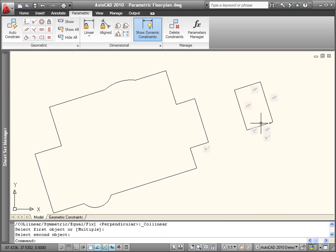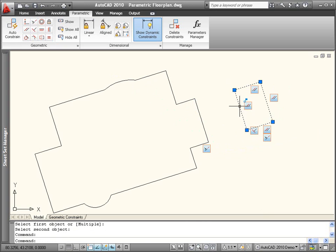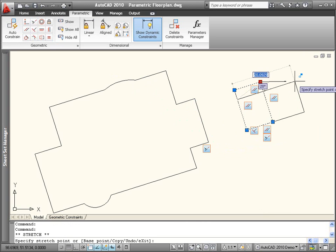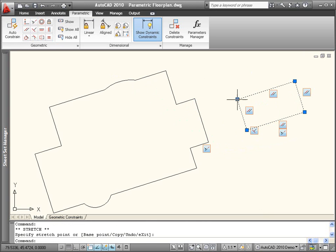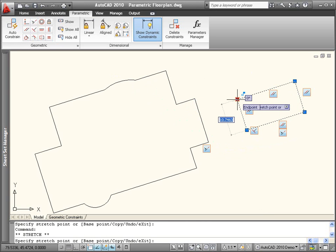An icon at the cursor indicates which constraint you are about to apply, and AutoCAD will prevent you from over-constraining the geometry.